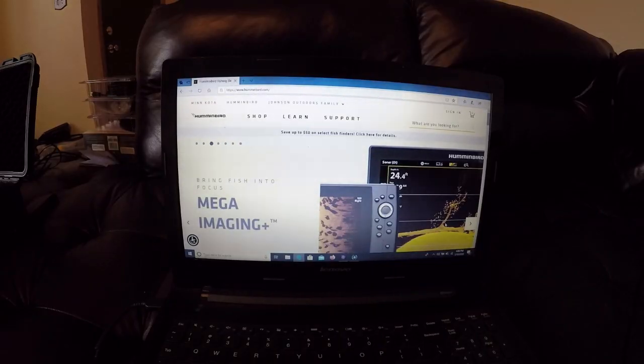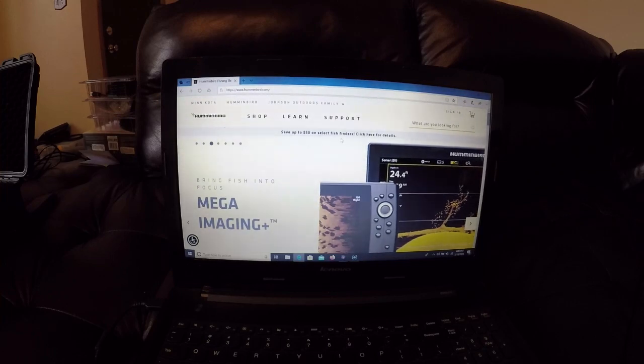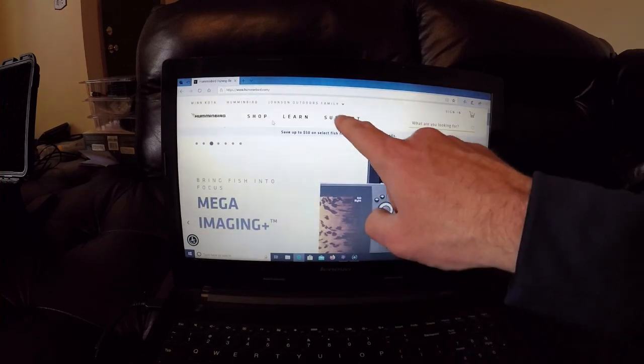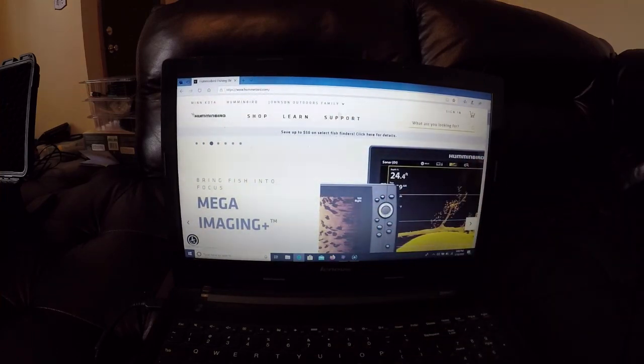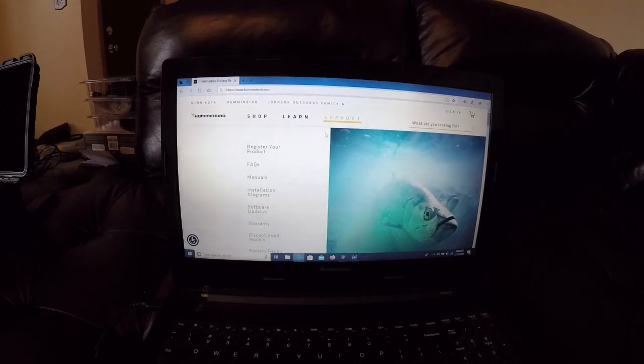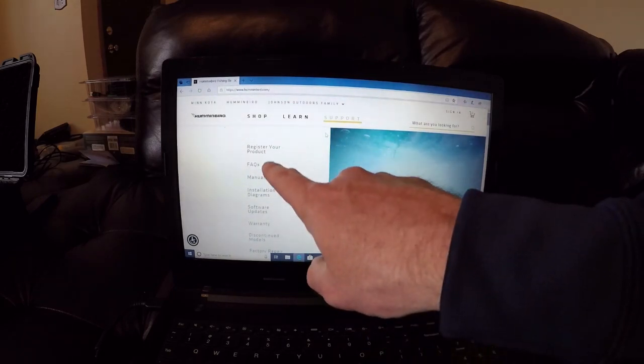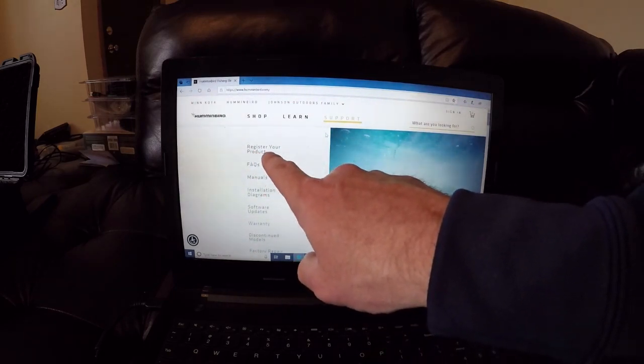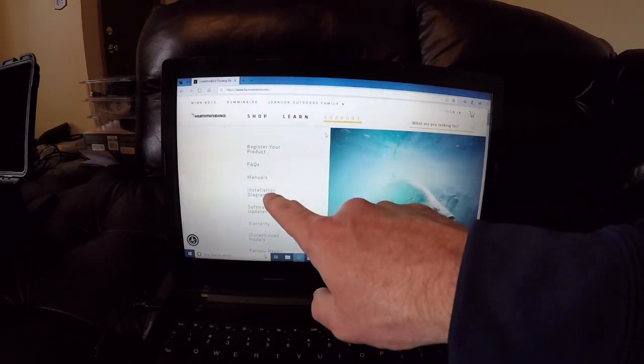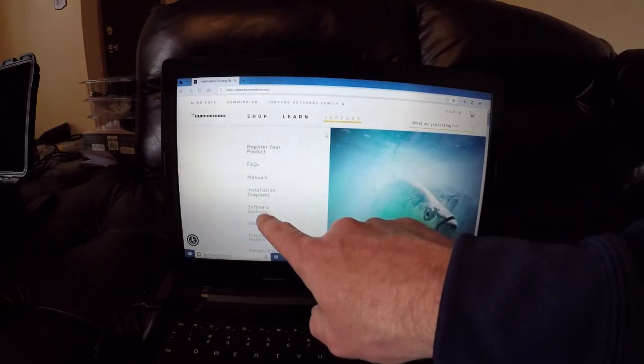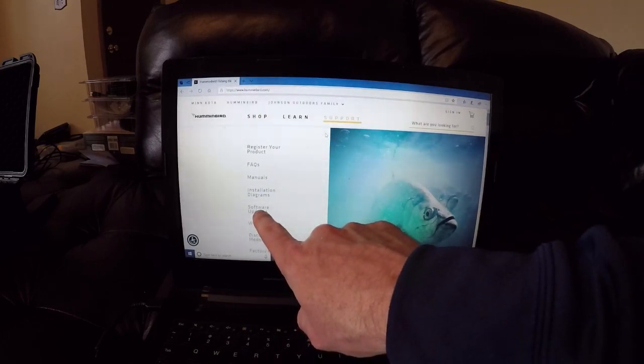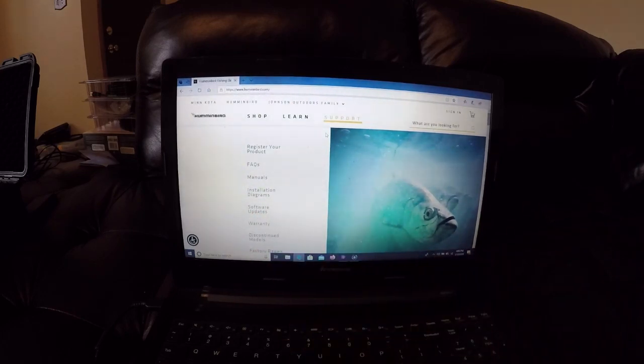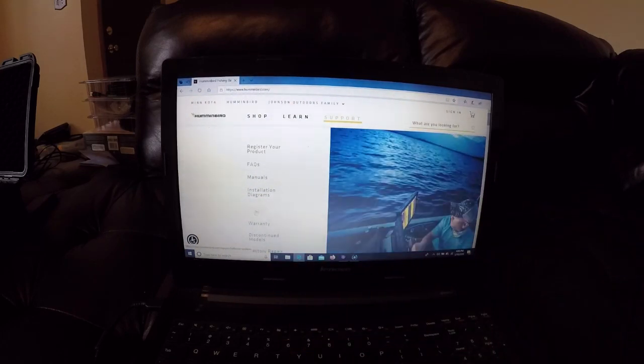All right guys, now that we are on the Hummingbird site we're going to go ahead and click right on here on Support. You can see right here it has registered manuals in here, everything you could possibly think of. But right here is software updates - we're going to go ahead and click down here on software updates.